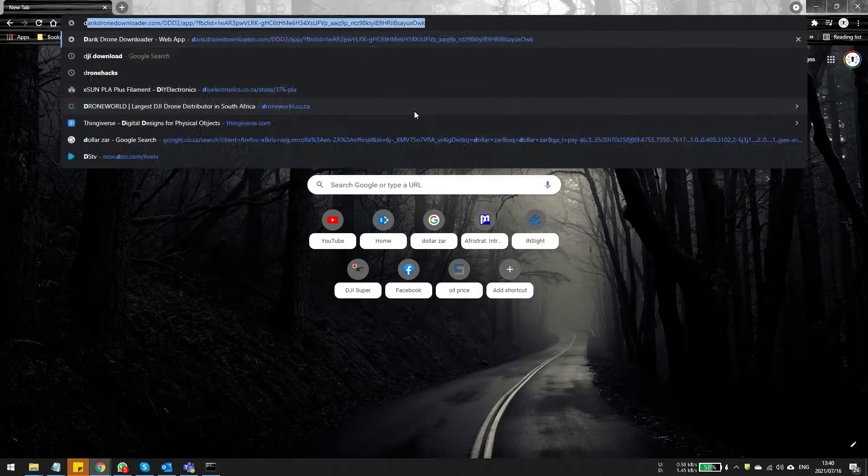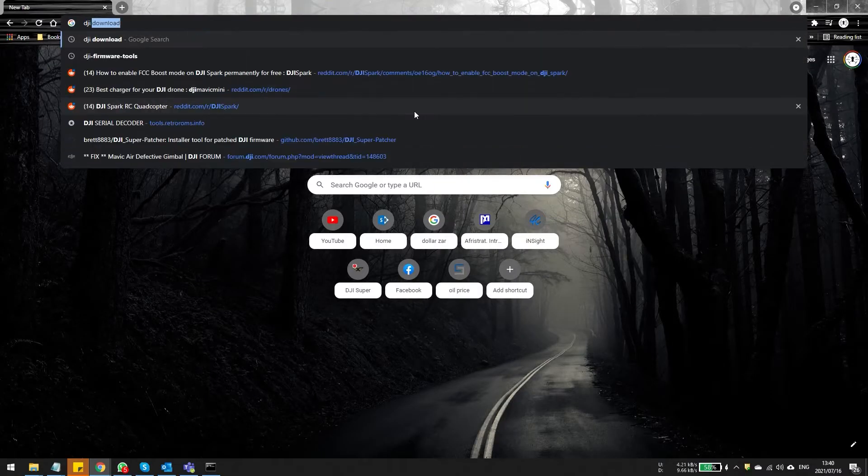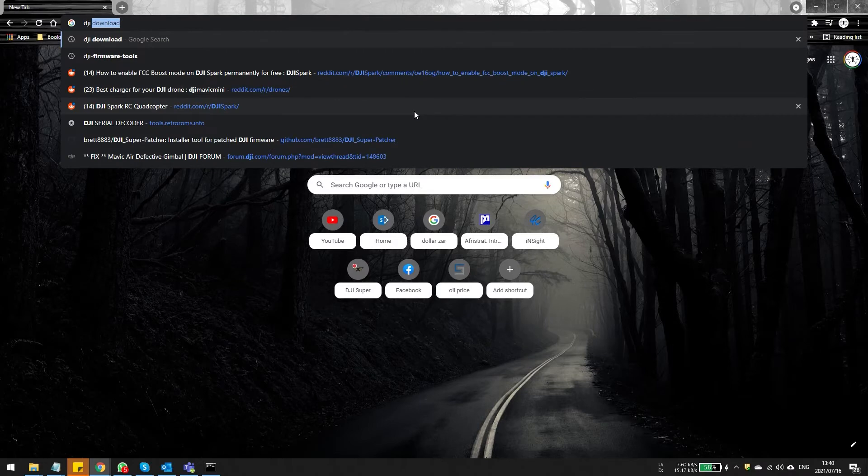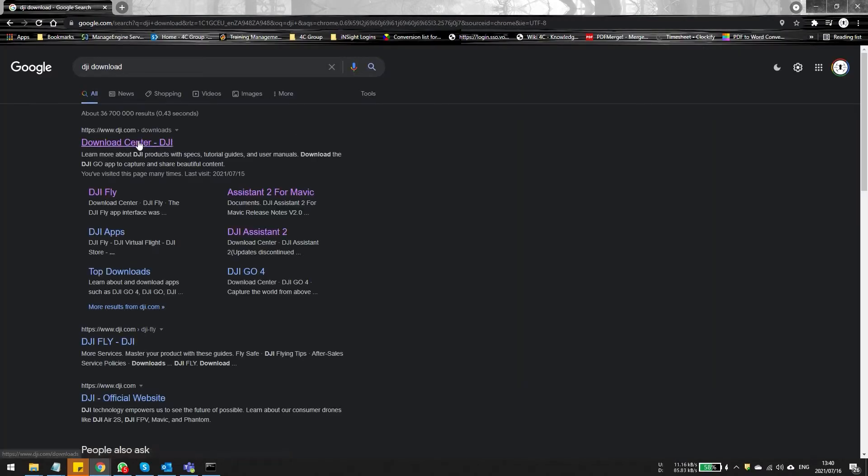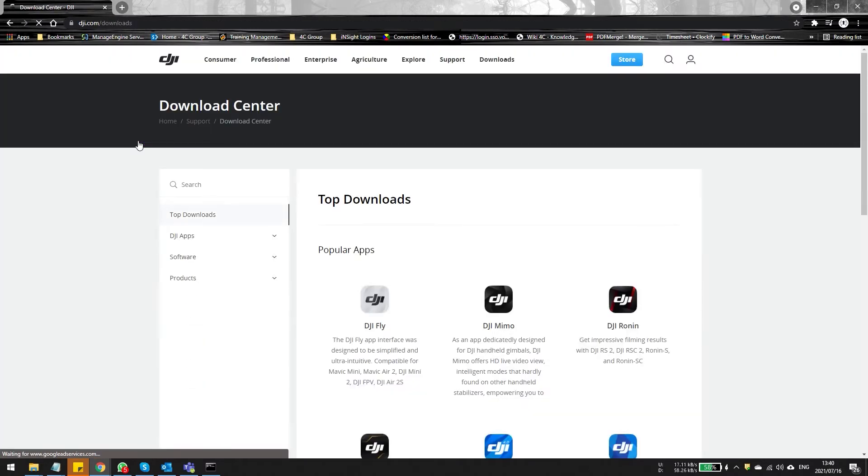Now to get started, you'll need to download DJI Assistant 2 for consumer drones and to do this you need to go to the DJI download page. Once on this page, you're going to notice there's quite a few options available.